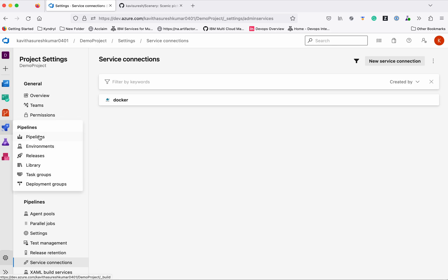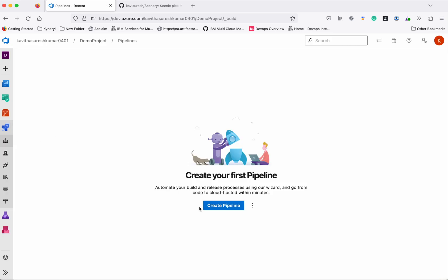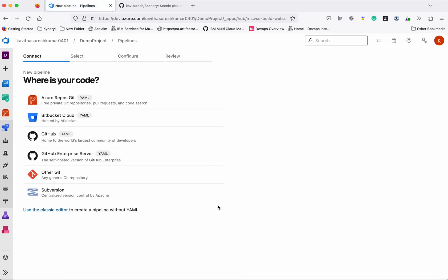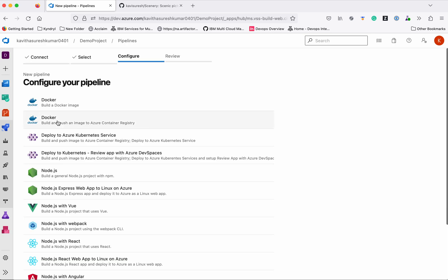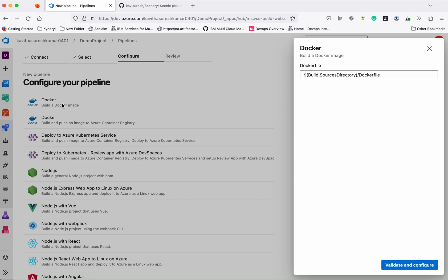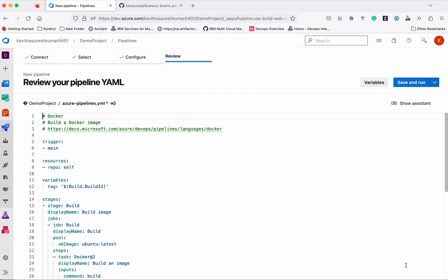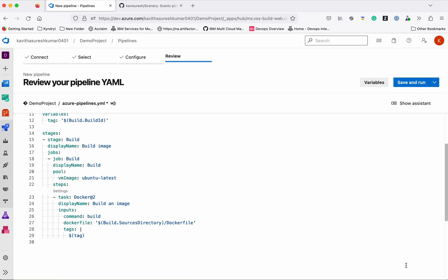Now let's get back to the pipelines. Click 'Create pipeline'. We need to select the source code — select Azure Repos 'demo project'. We are going to build a Docker image and push it to Docker Hub, so let's select this. Click 'Validate and configure'. We are not just going to build; we are going to build and push.